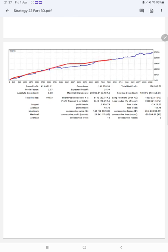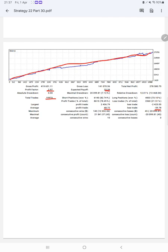Here is a graph showing constant growth. Profit factor is 2.97, total number of trades are already 10,973, expected payoff is $25.39, and average profit and loss is $48 and $59.